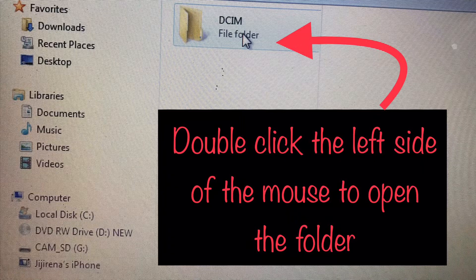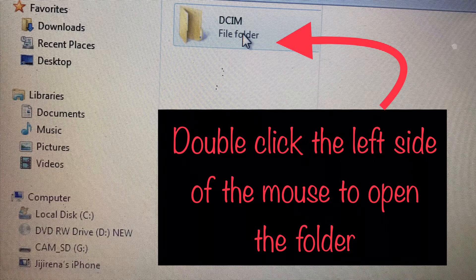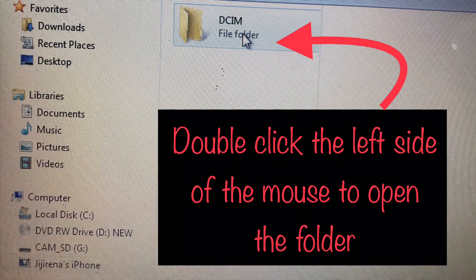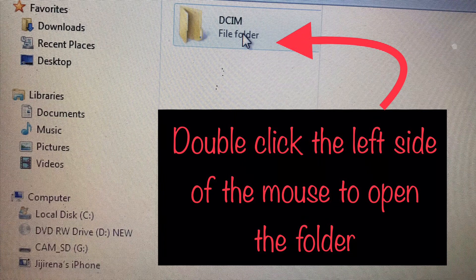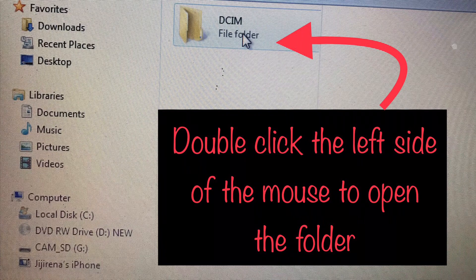Once you open the internal storage, a new window will open showing the DCIM folder. That's where all your files are stored.